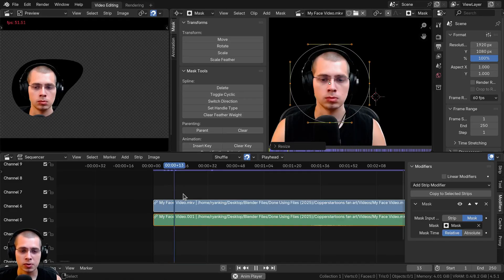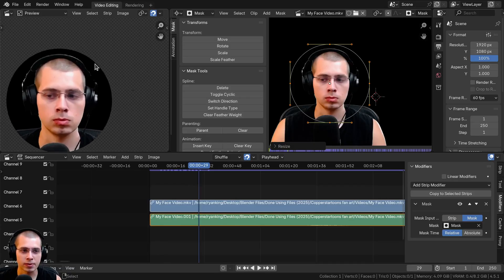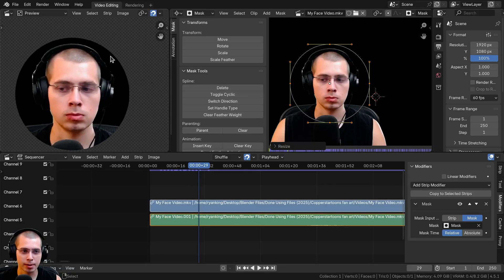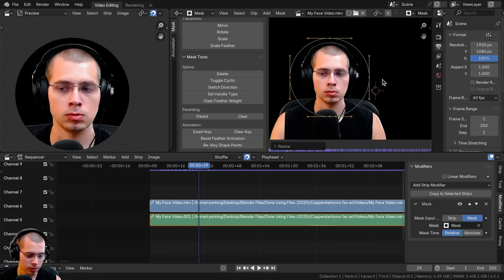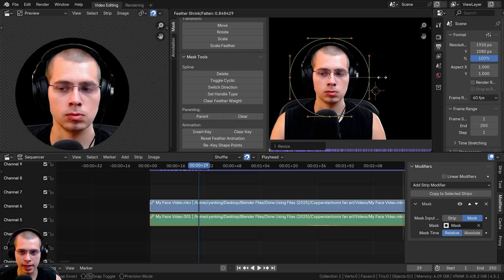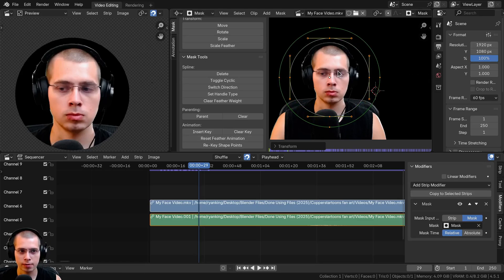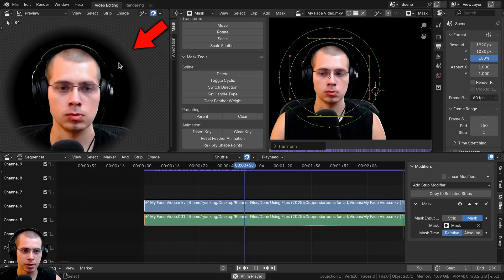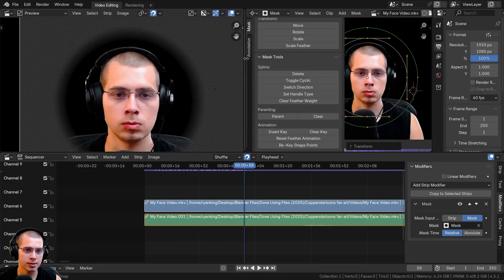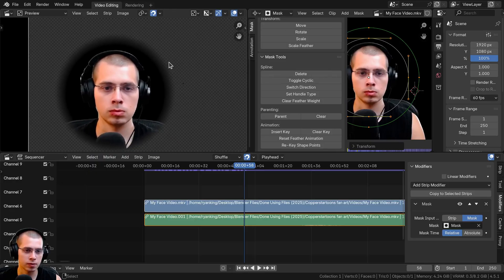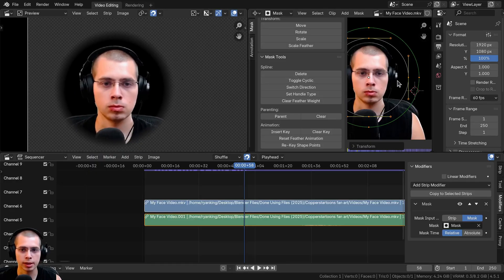You can also add a feather to the mask so it blends out on the edges. To do that, hit Alt+S and then move your mouse to bring the feather out. Now if you hit Spacebar to update, you can see the edges blend — that's really useful if you want a blended look.